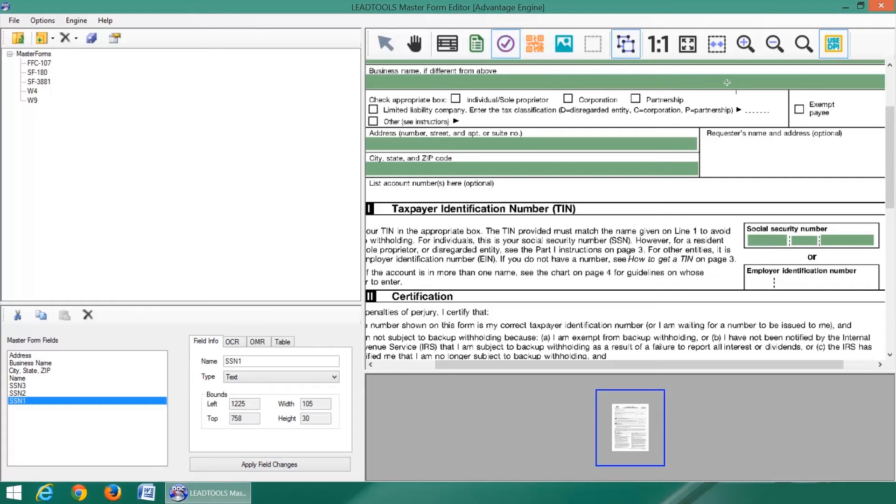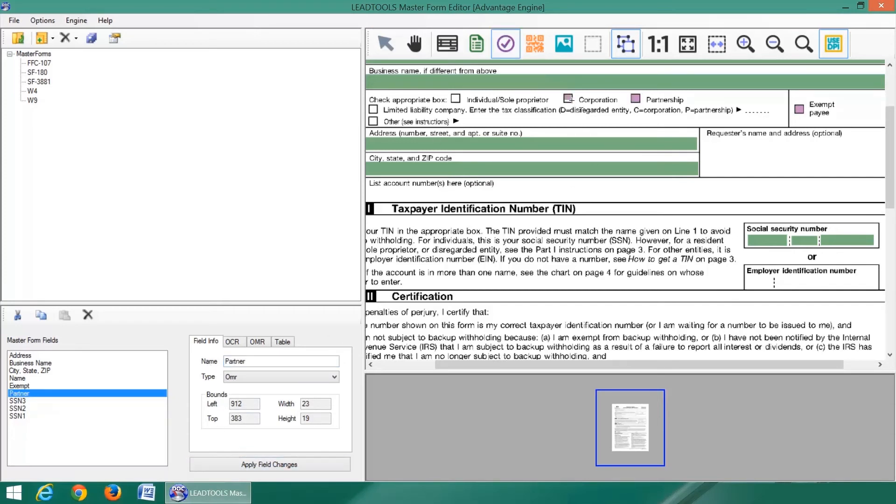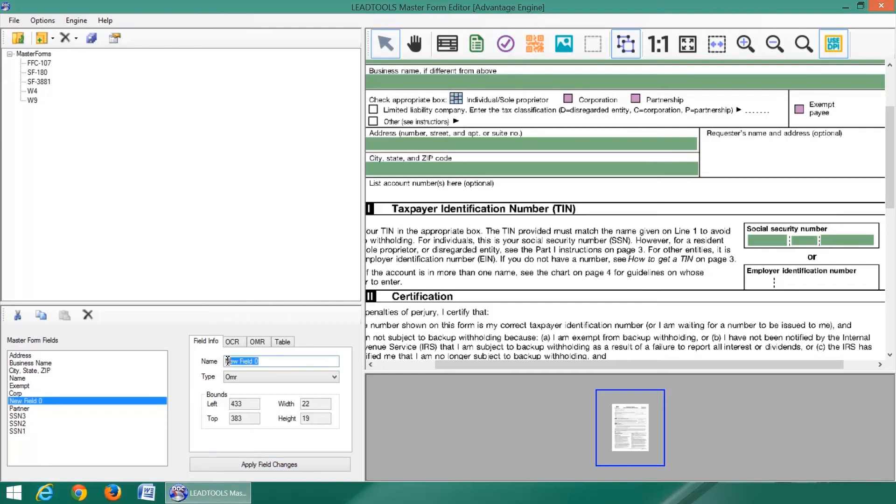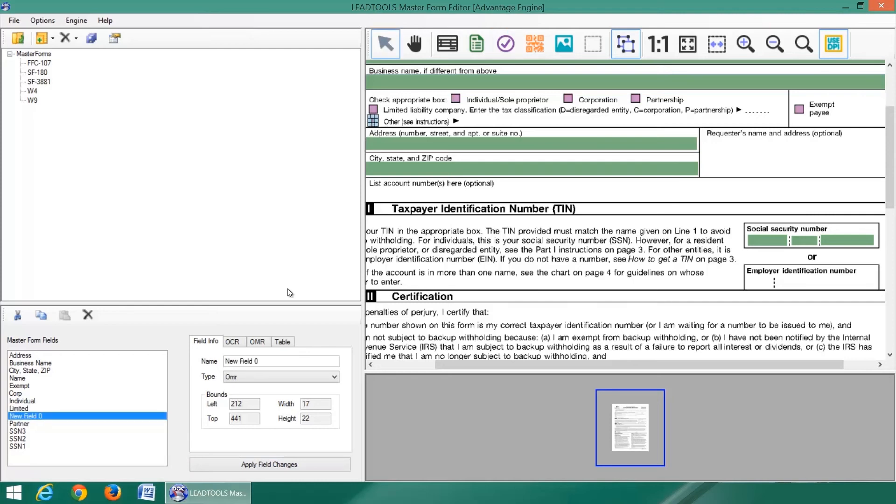Now we will create optical mark recognition or OMR fields for the checkboxes. LeadTools OMR is flexible and accurate under any situation, accounting for discrepancies in how the field is drawn. It can automatically detect whether the field was drawn around the frame or only inside of it.